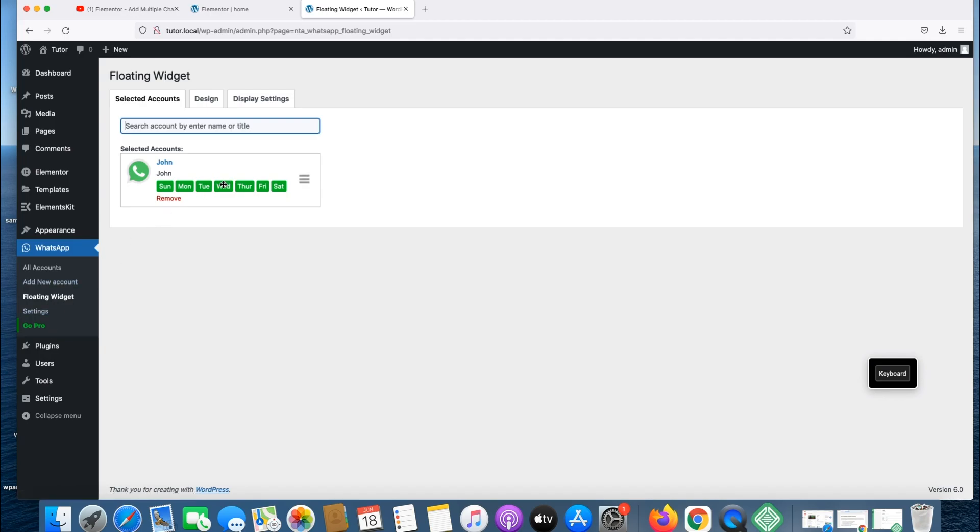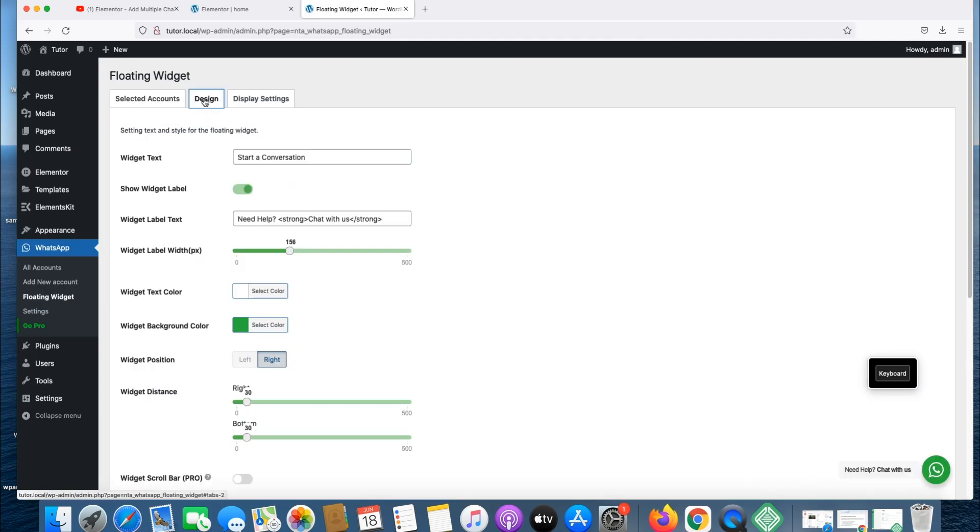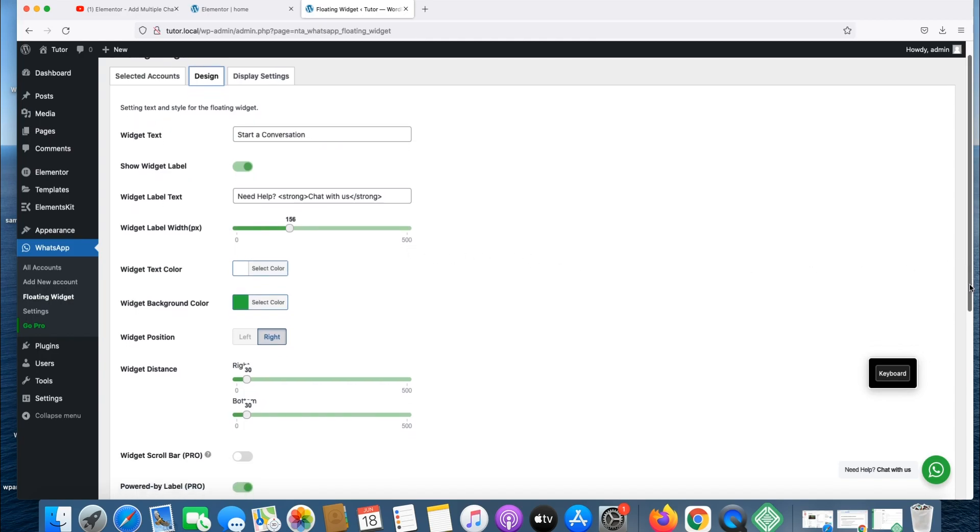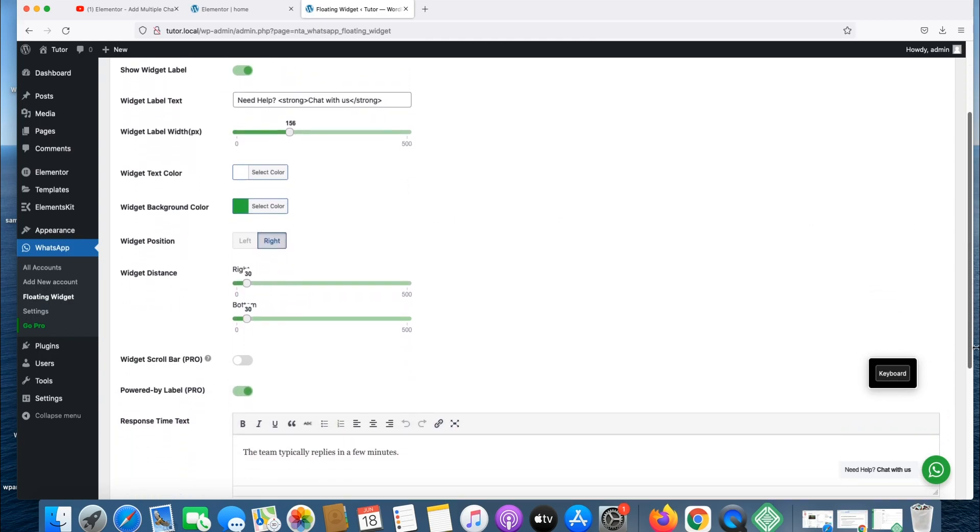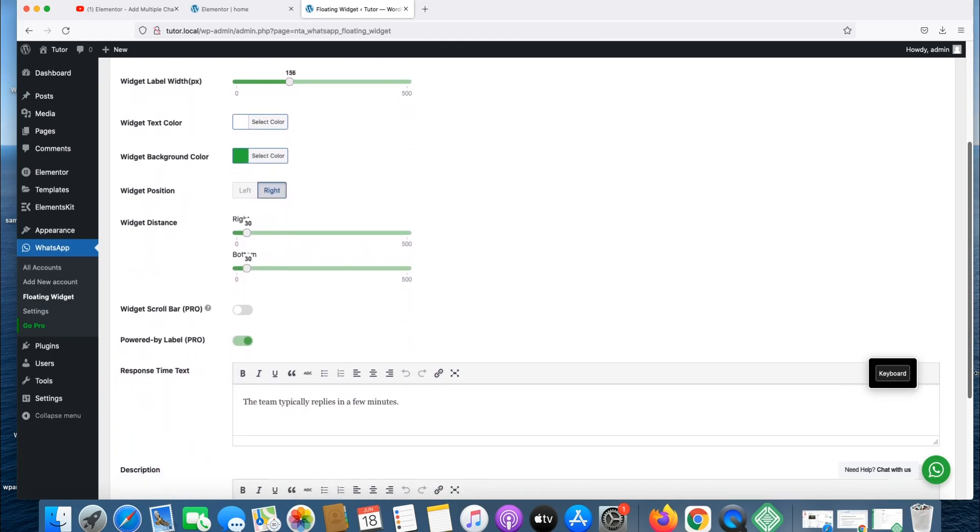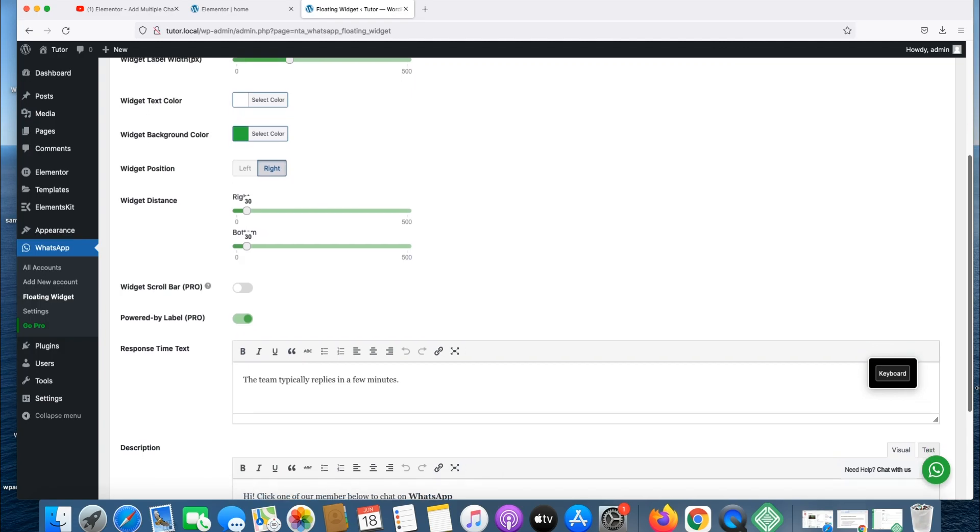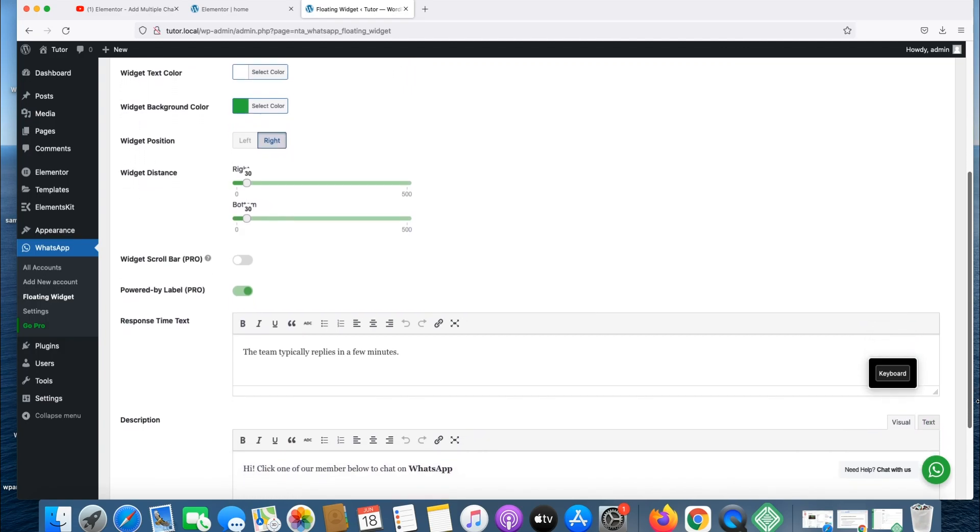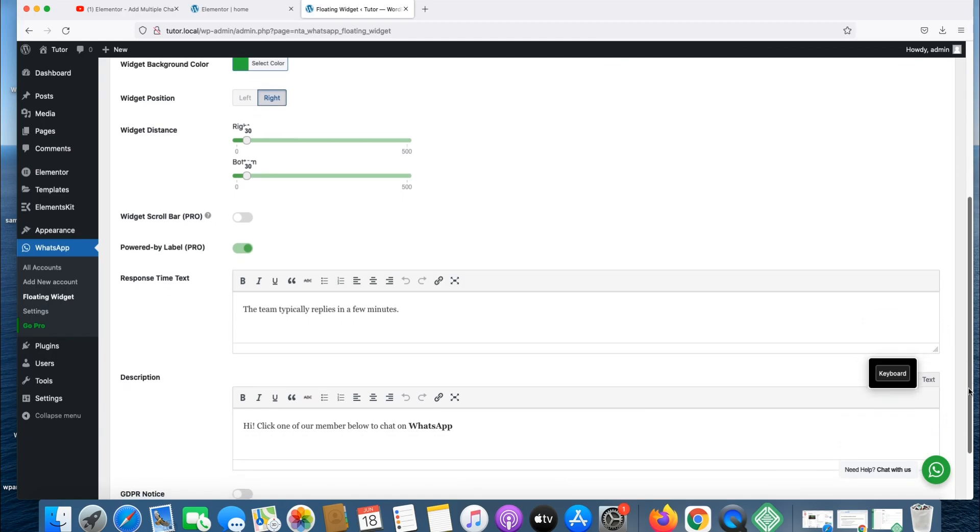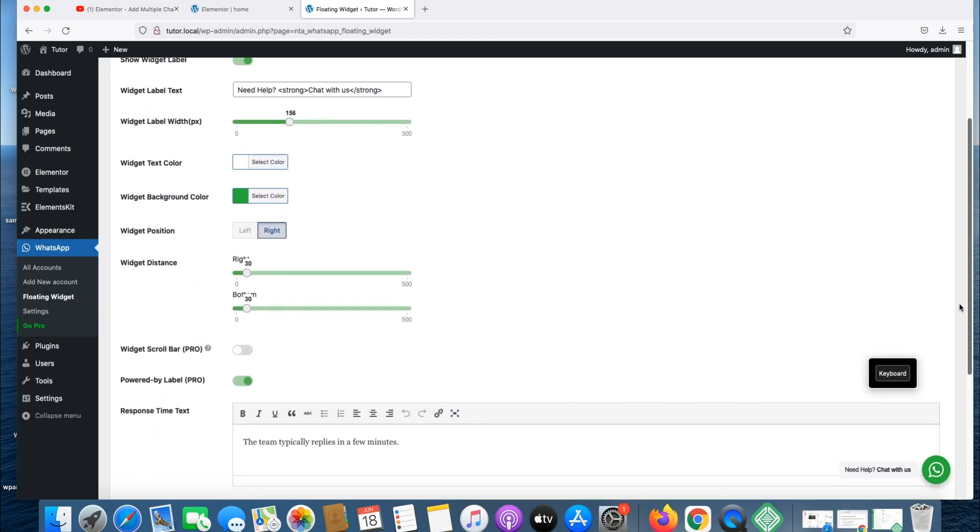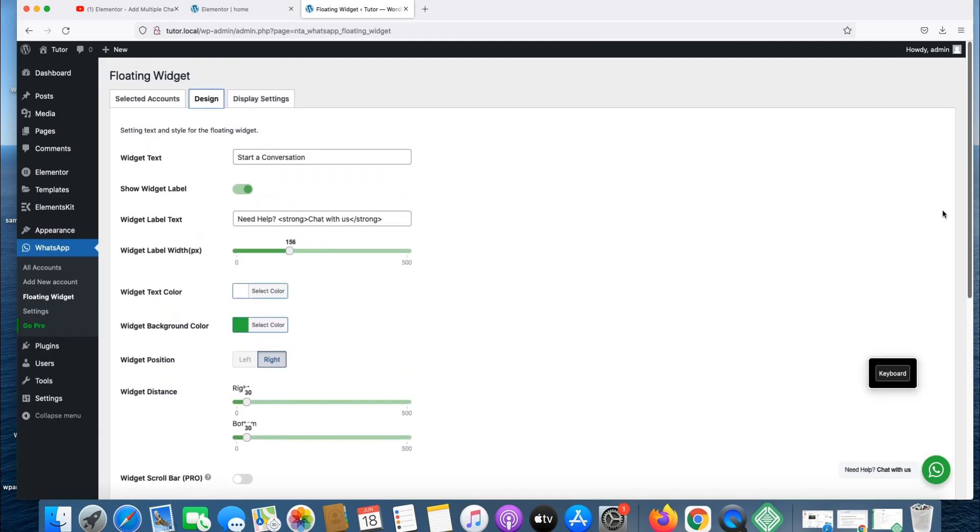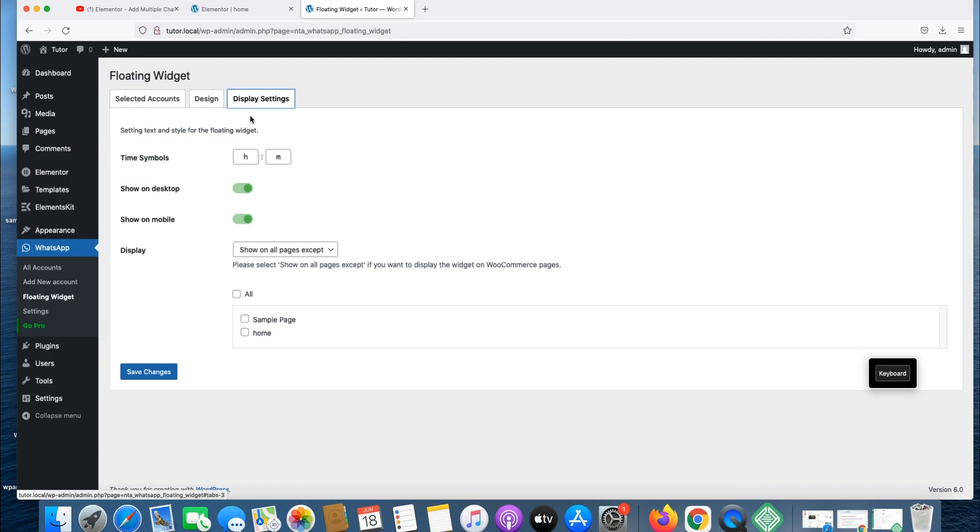Let's go to design. You can change some of this design or put in something that you like, color. As you can see, it tells you we typically reply in a few minutes. Okay, it's fine.